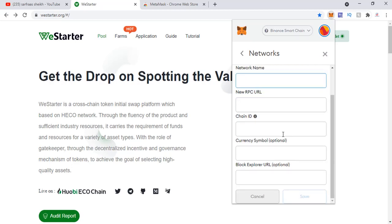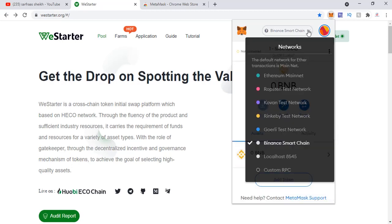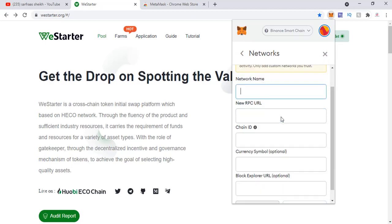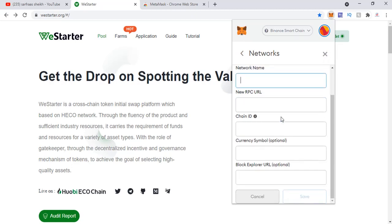This is exactly what needs to be filled in, and I'm going to show you that now. If you don't want to go the long route through Settings, there's a shortcut: when you select the network dropdown, you'll see right at the bottom something called 'Custom RPC'. When you click that, the same form opens up.